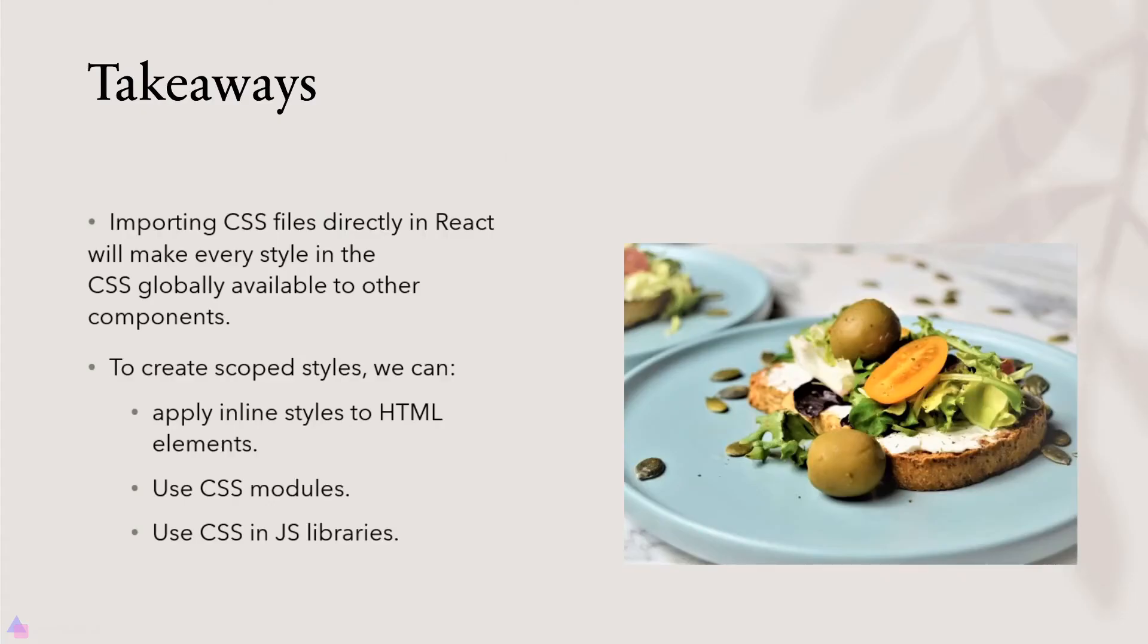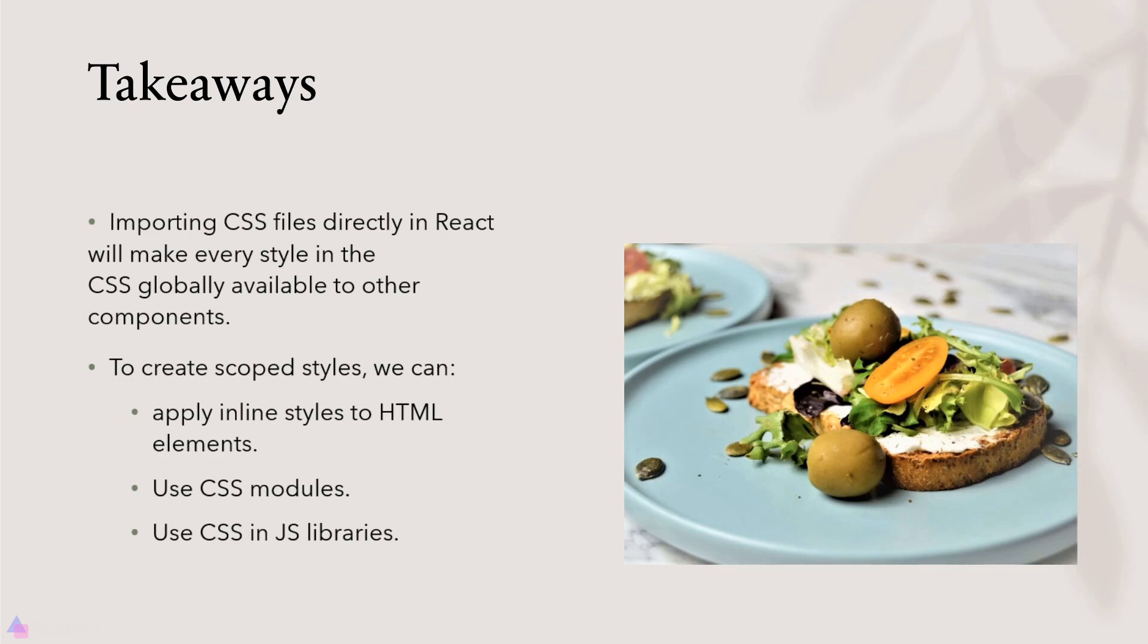Key takeaways for this lesson. If we import a CSS file directly inside a React component, you'll make every style inside a CSS file globally available to other components, which is a big no-no. To create scoped styles, we have a few options: one is to apply inline styles to HTML elements, two is to use CSS module, and lastly, we can use CSS in JS libraries.